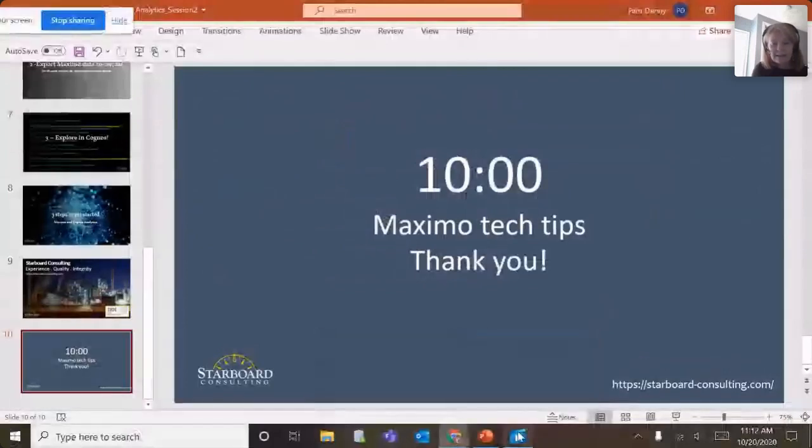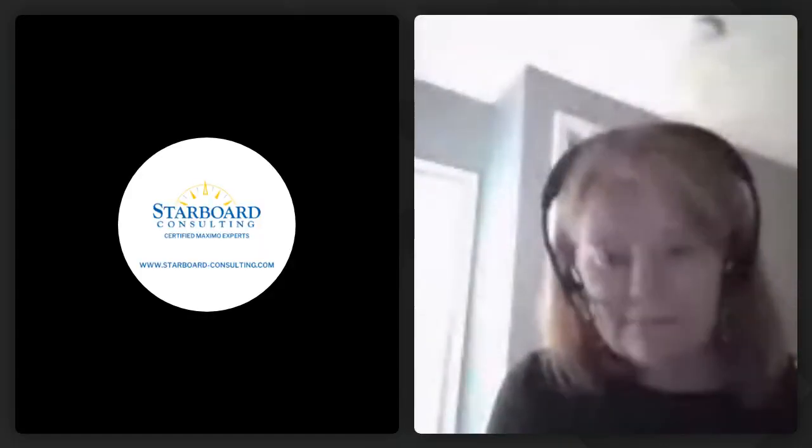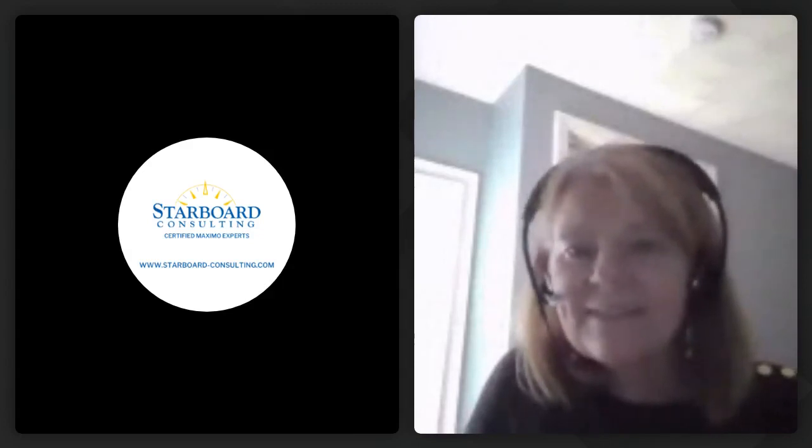So I'll just stop here and see if there's any questions on the chat. It looks like there's no questions, so thank you all so much. I hope you all have a great, great day. Take care.